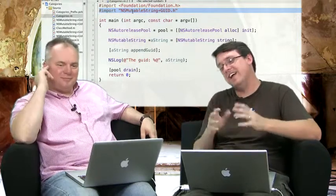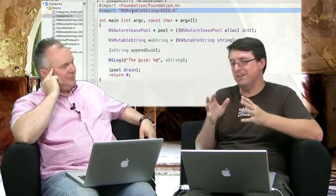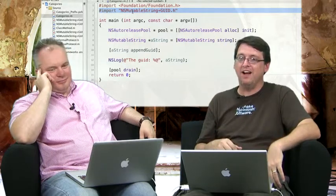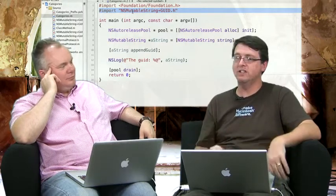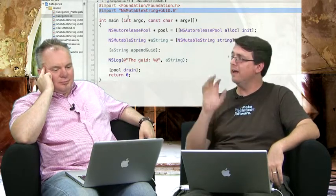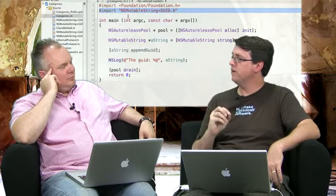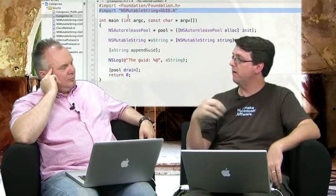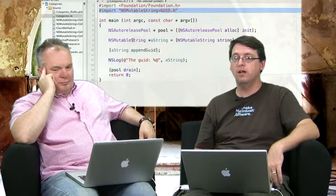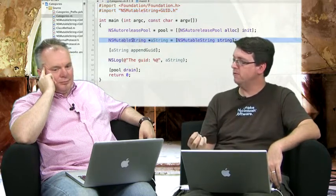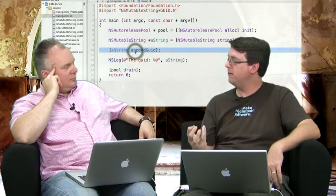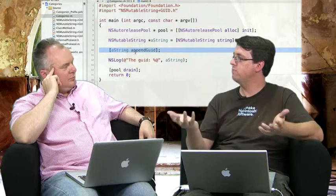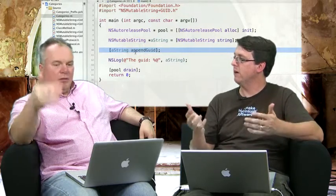So, once I've included that, now all of my NSMutableStrings now have that appendGUID method automatically in them, which is really cool. So, in other words, here, where I'm actually using an NSMutableString, I can now call appendGUID, and it'll work. Just like appendGUID was always part of NSMutableString. Really, really cool. Really powerful.